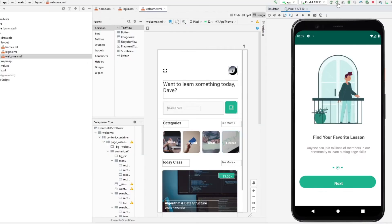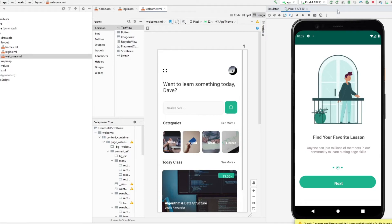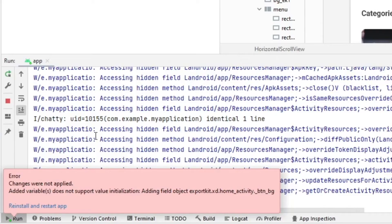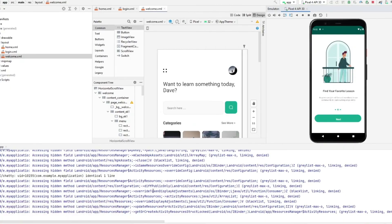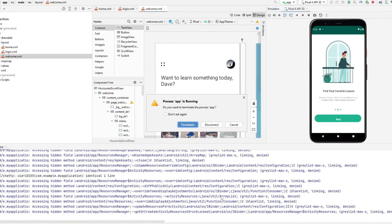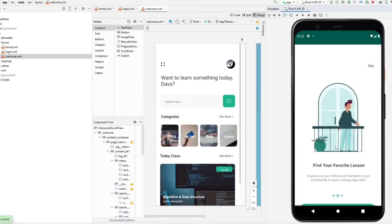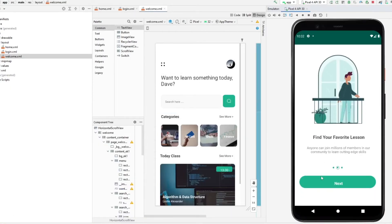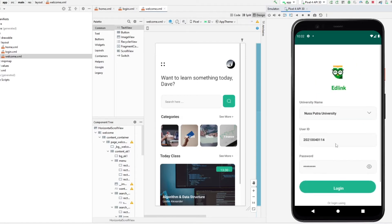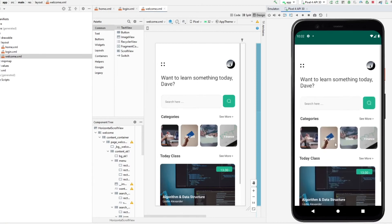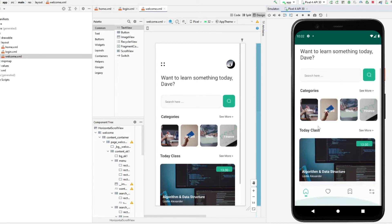Let's reload with the changes and ensure we don't have any errors. We just have to terminate and start the app again. Now you can see that we can navigate and move between each page.